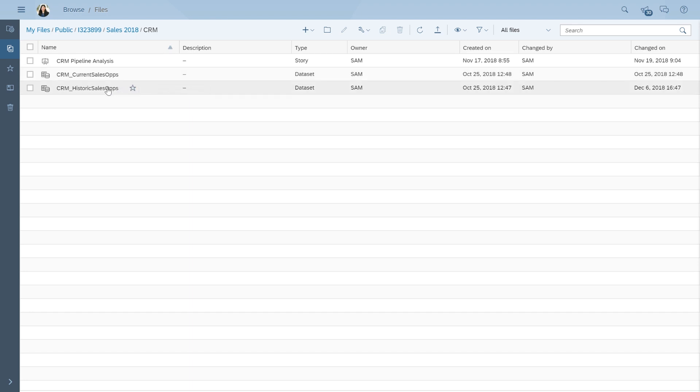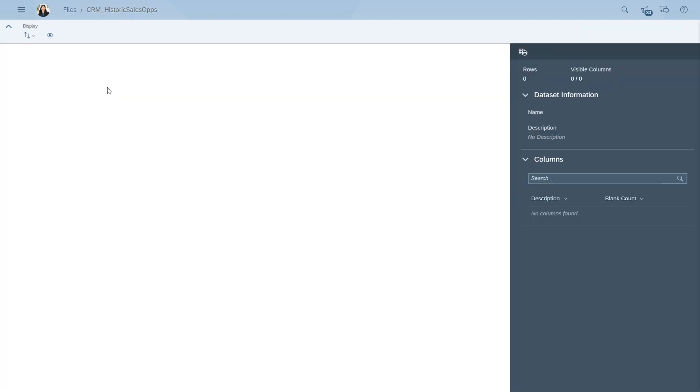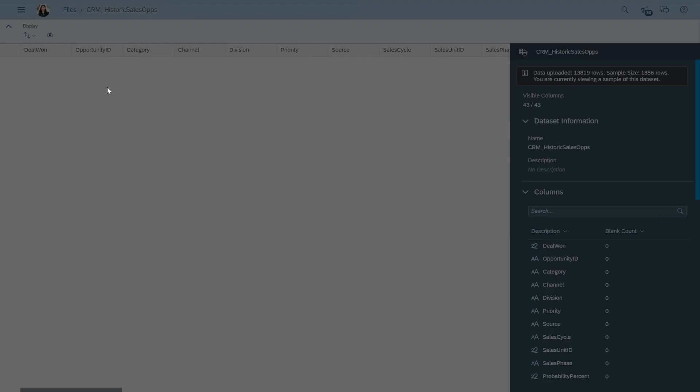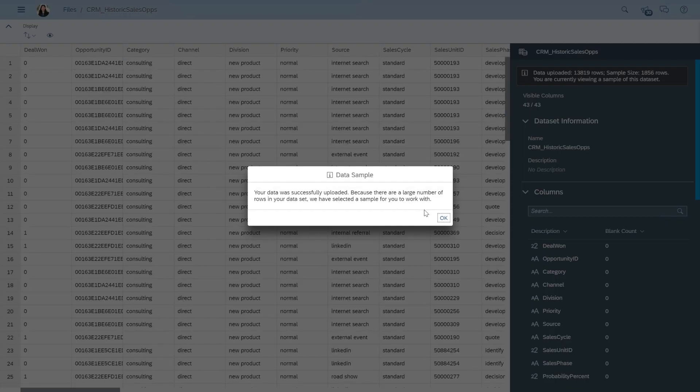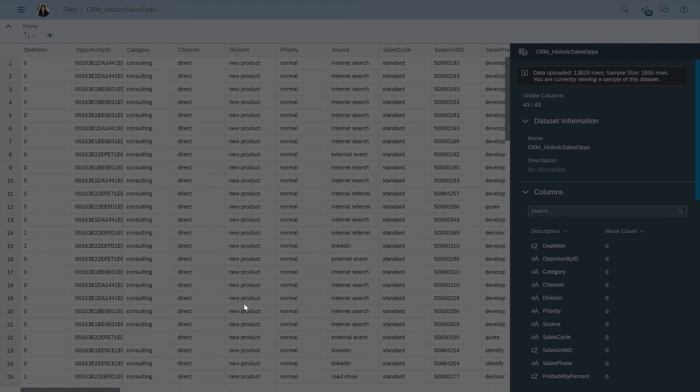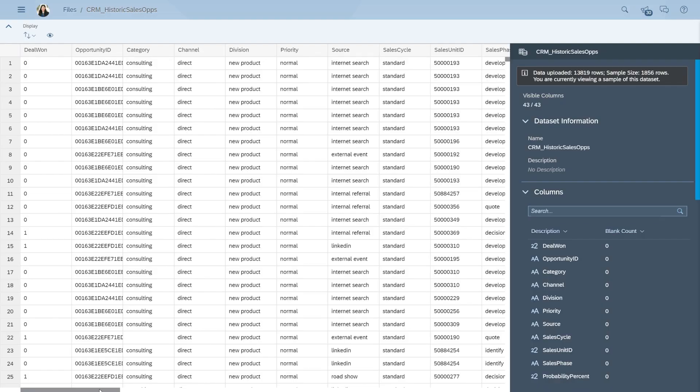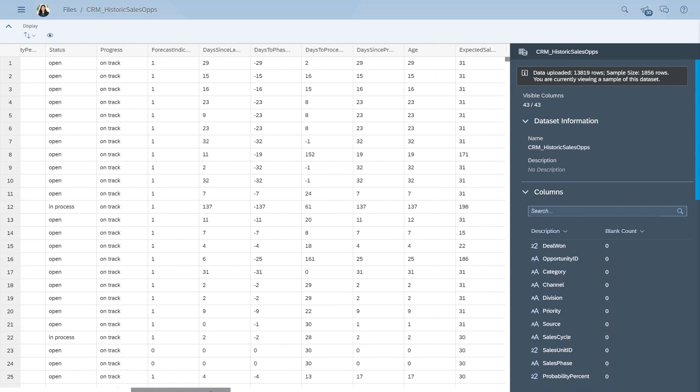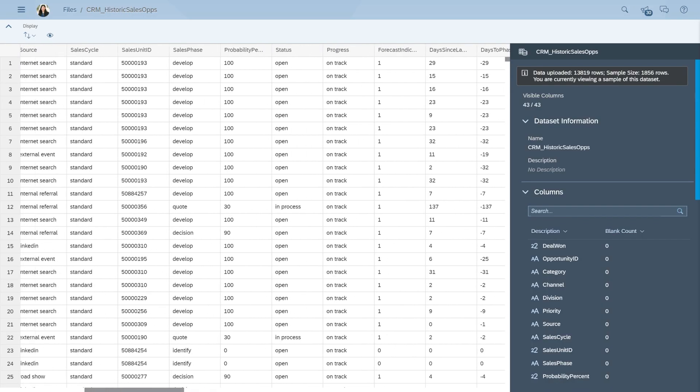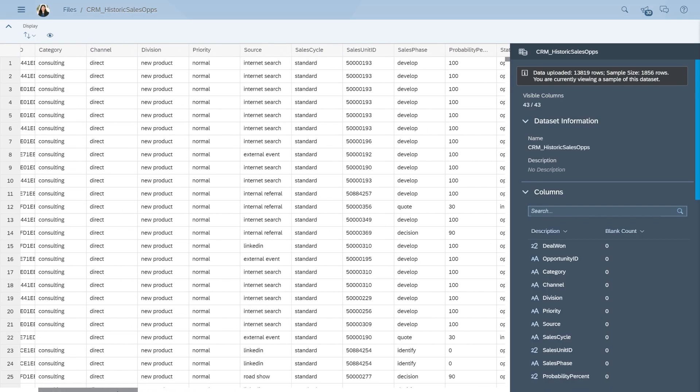Our training data should include as many additional columns or explanatory variables as possible. For example, we could include information around the relevant channel, the source of the opportunity, and the sales phase.